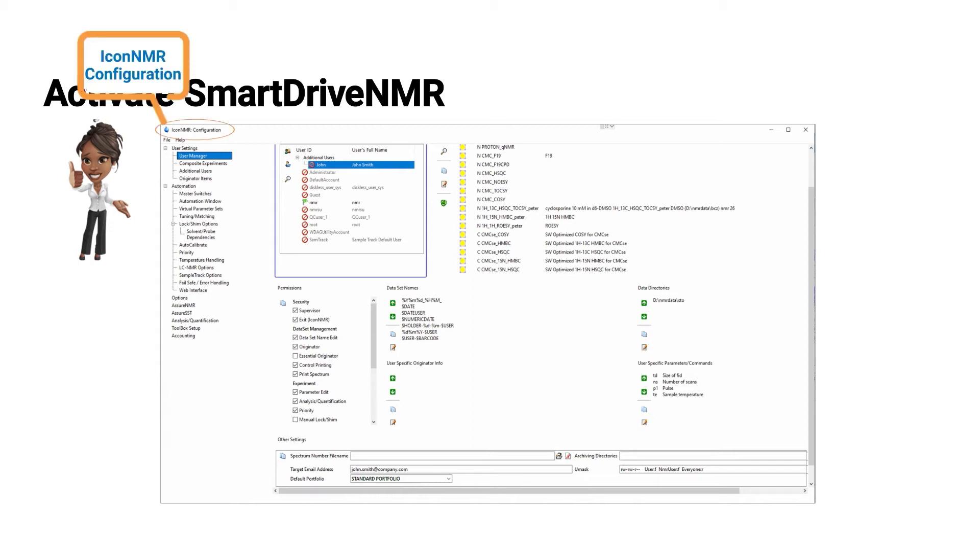So this is done in ICANNMR configuration. And this part of ICANNMR is usually password protected and only administrators like Paula have access to this part. Now we're going to turn on SmartDrive for John, the routine NMR user.